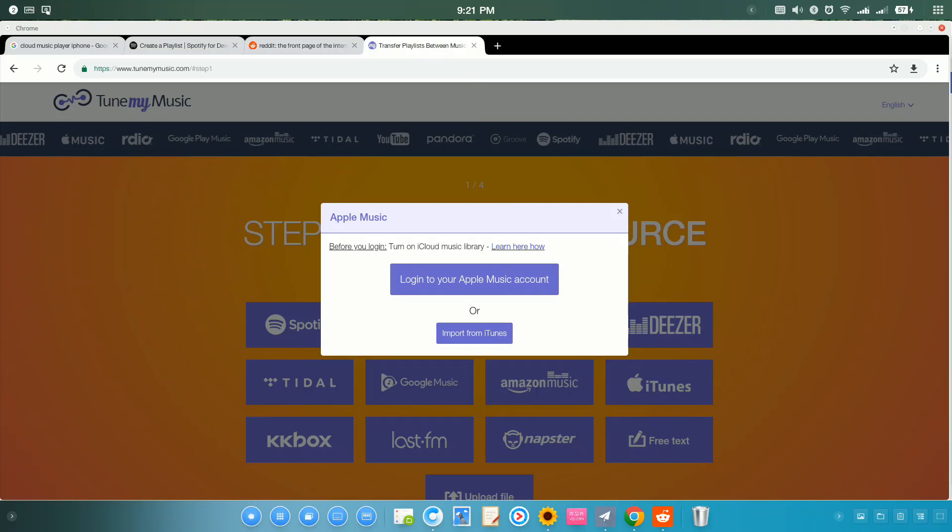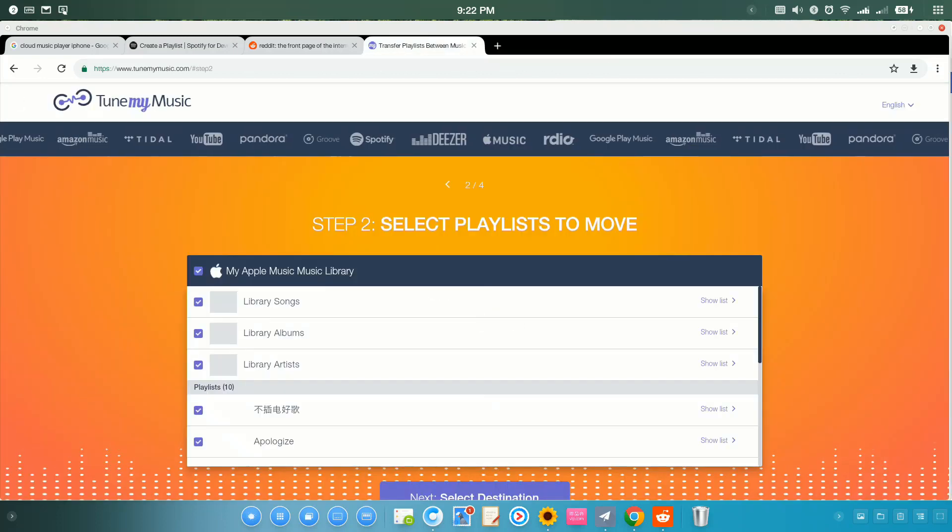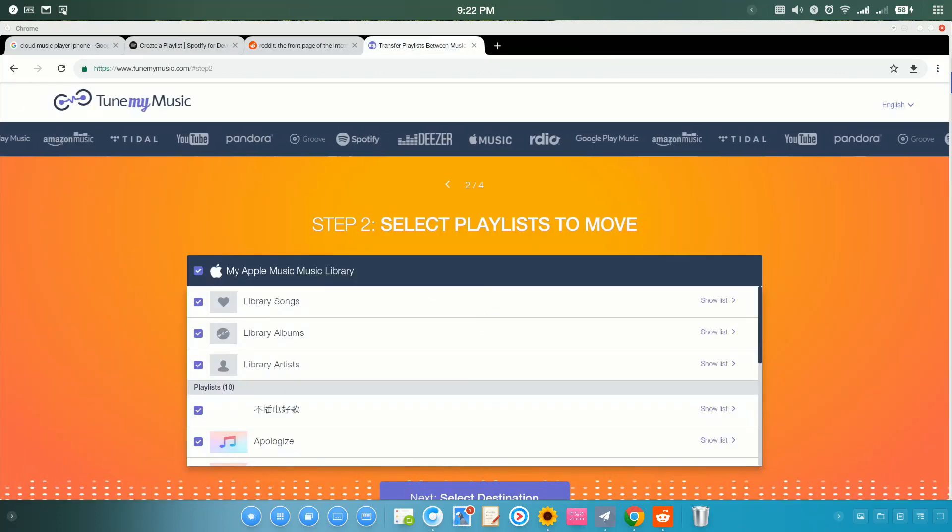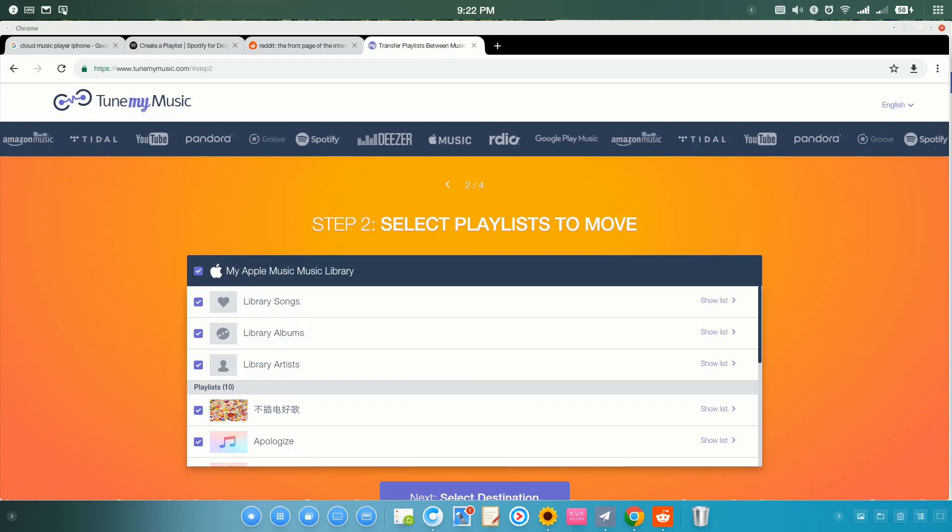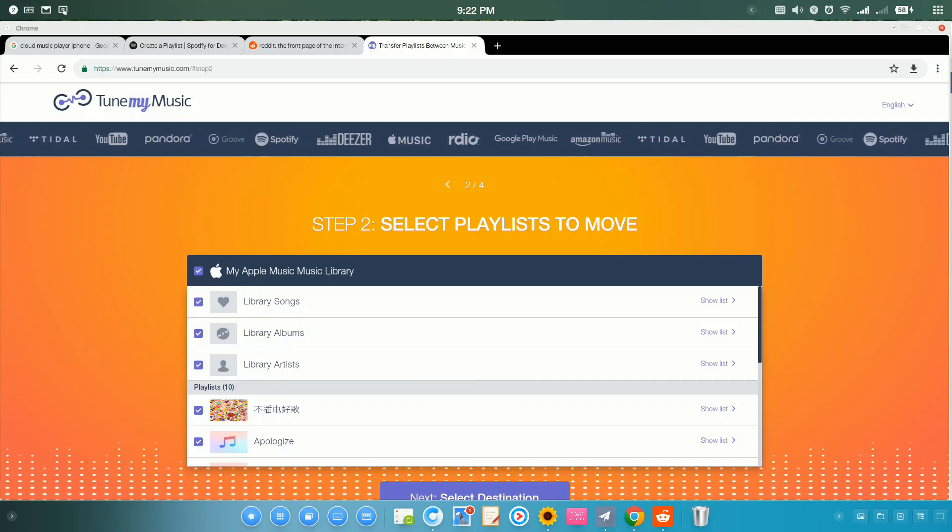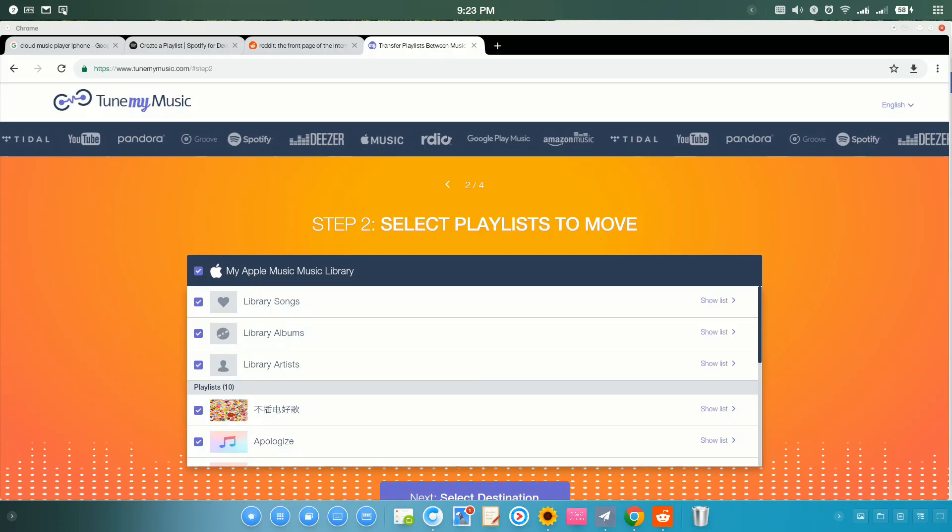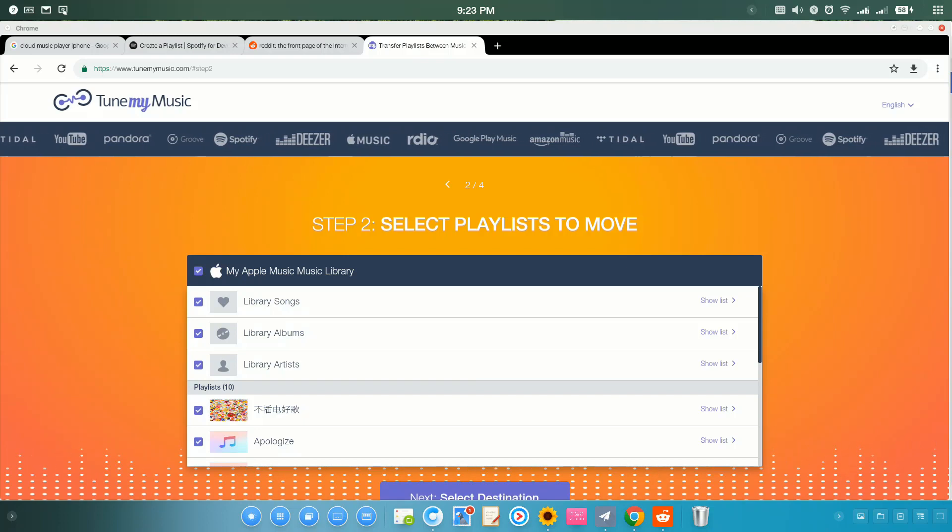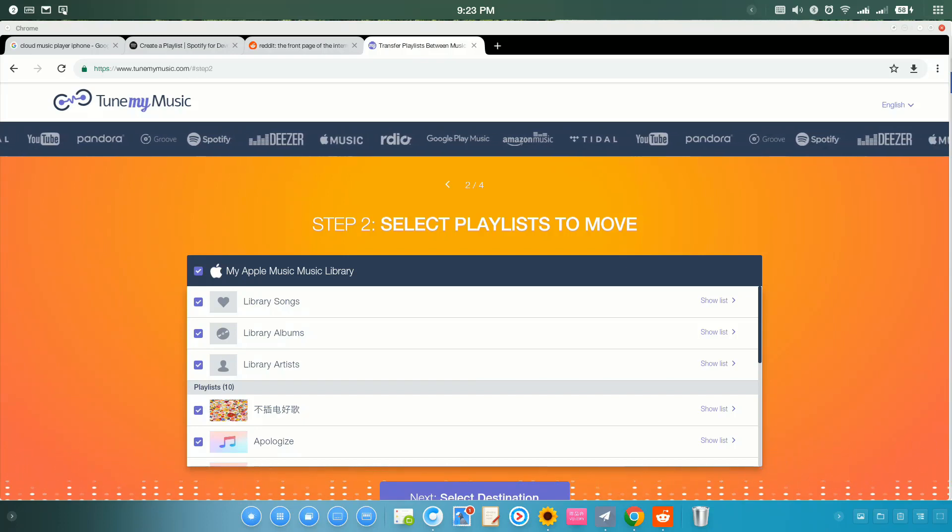I'm just going to login to my Apple Music account. Okay, it's verified. And then, as you can see, I can pretty much convert everything from my Apple Music library. As you can see, library songs, other songs, albums, and artists.